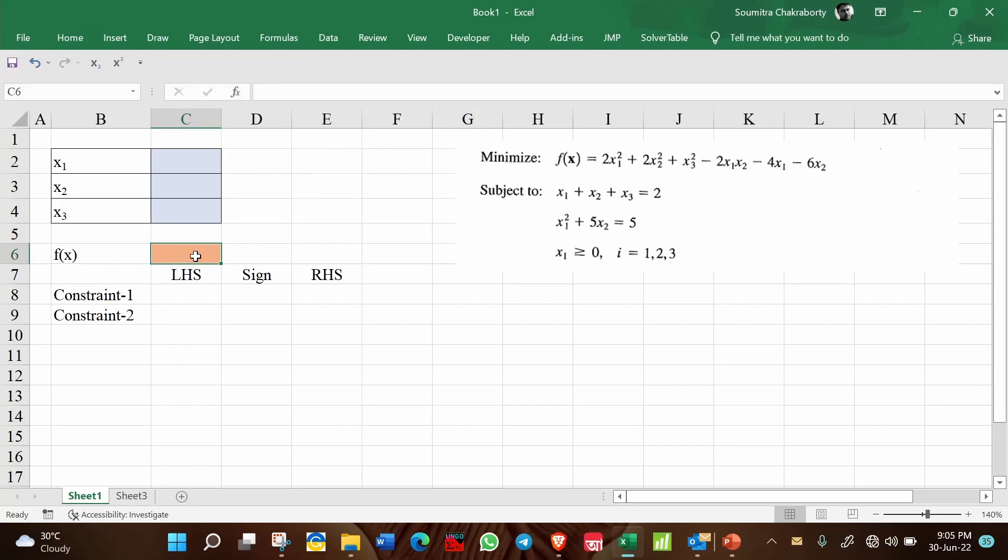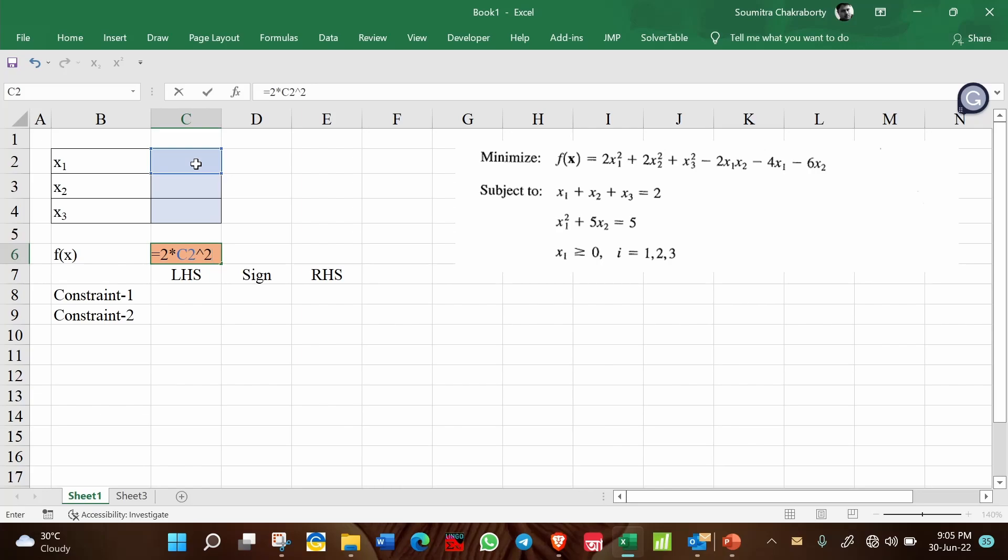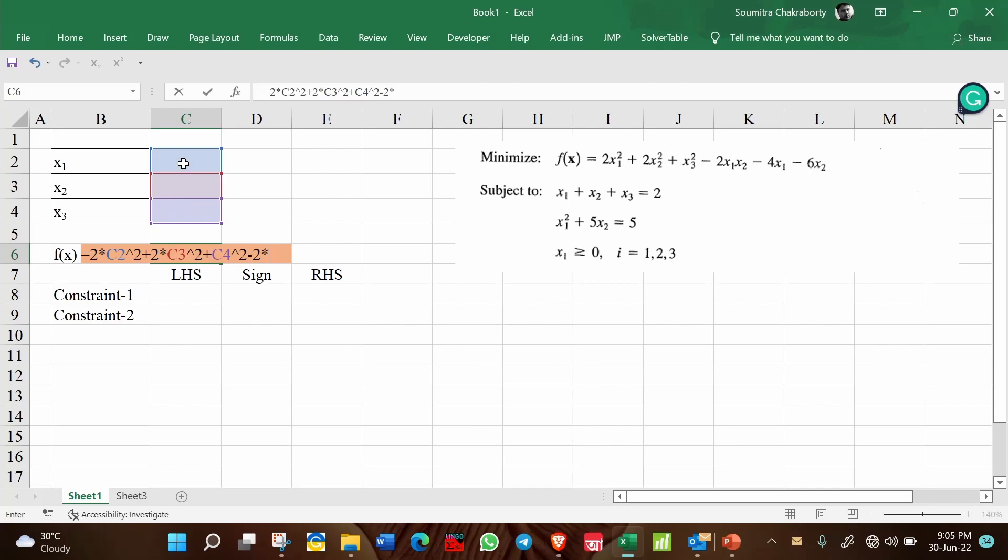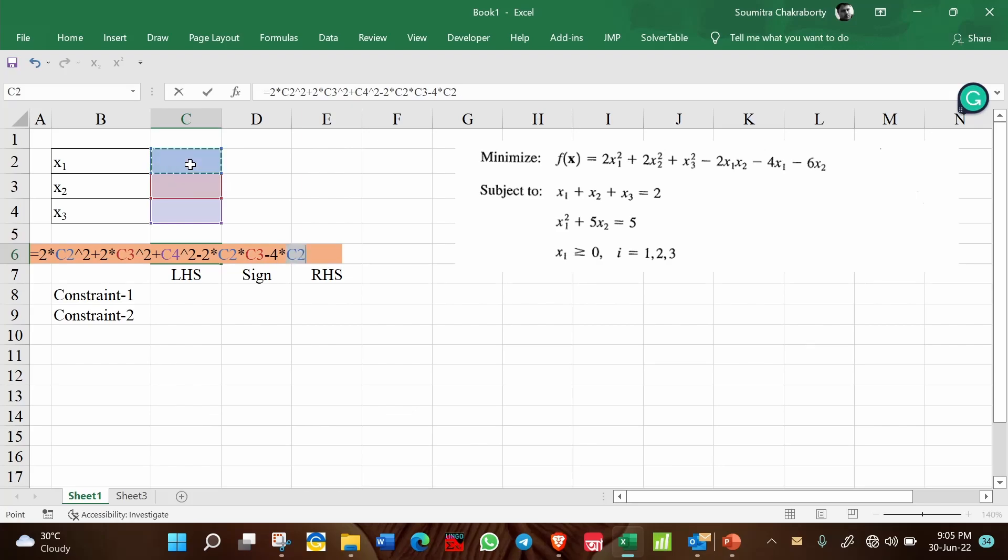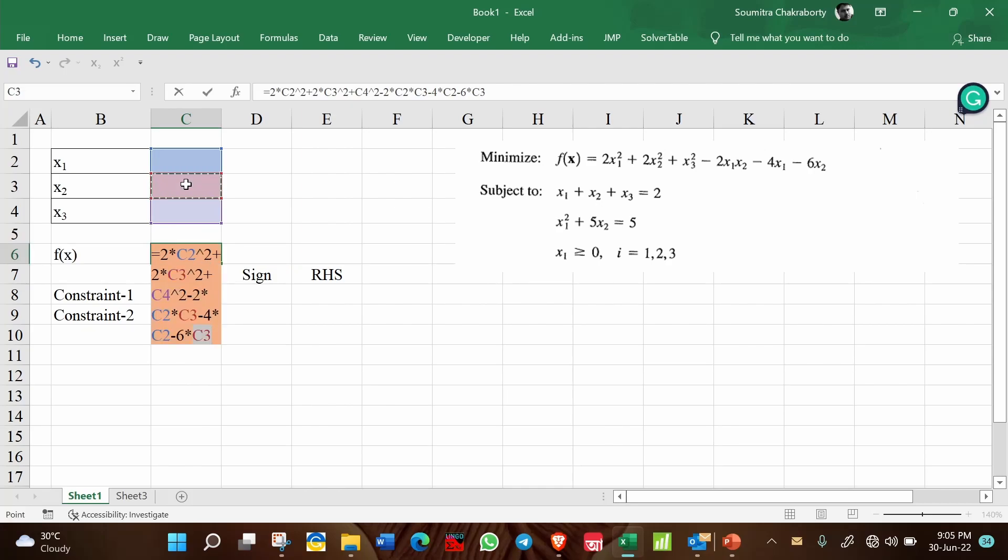Let us try to write the formula of objective function. This is the formula: 2·x1². Note carefully that in cell C2 we have placed x1. Then 2·x2² + x3² + x3² - 2·x1·x2 - 4·x1 - 6·x2. So this completes the objective function.